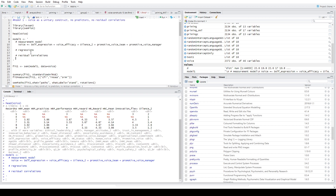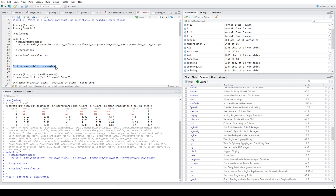Now that I've defined and saved Model 1, I can run the structural equation analysis. I call 'fit1 <- sem(model1, data = voice)' and that's saved. To view the results, I run 'summary(fit1, standardized = TRUE)', because without that, only the latent variable outcomes are standardized but everything else will be unstandardized. I like seeing standardized values, so let's have a look at the summary.